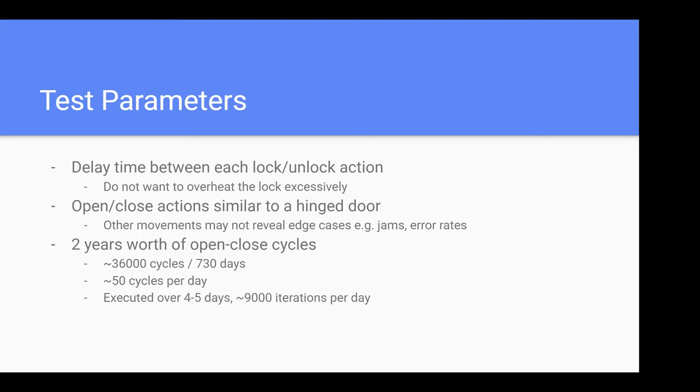Total, we actuated the lock about 36,000 times. I could sit there and press a button repeatedly to actuate the lock, but building a rig makes it more reproducible and saves me time if I need to test more than one lock.